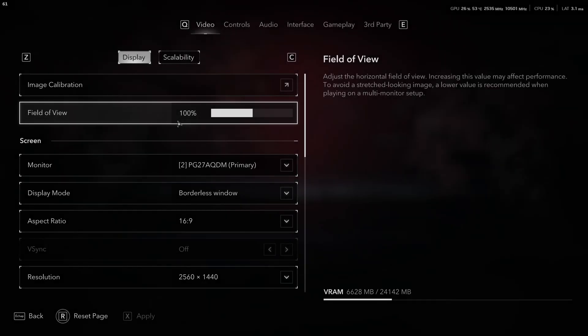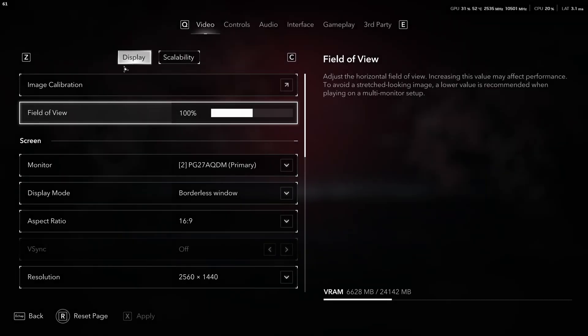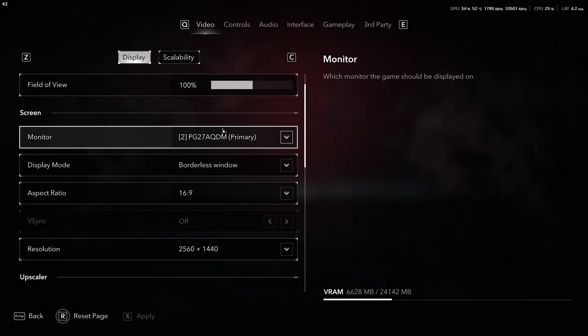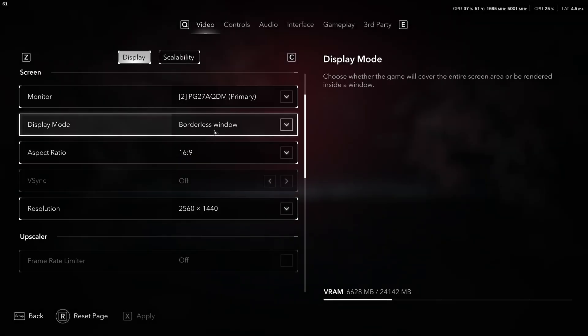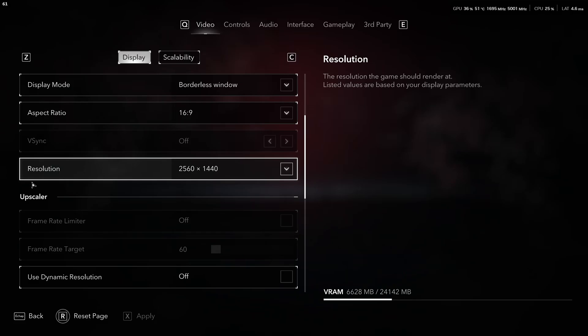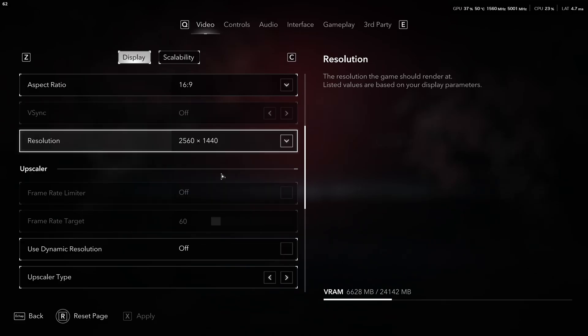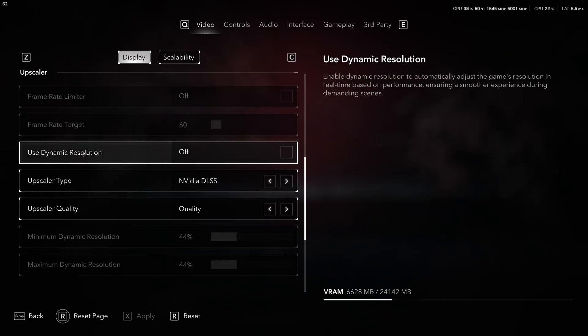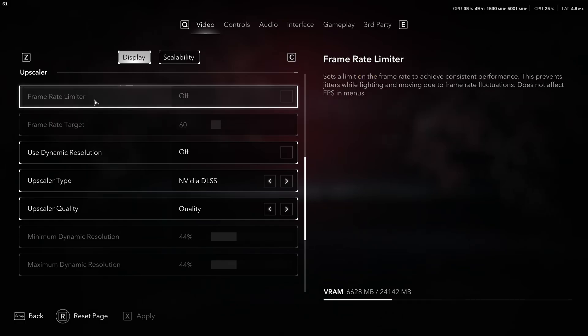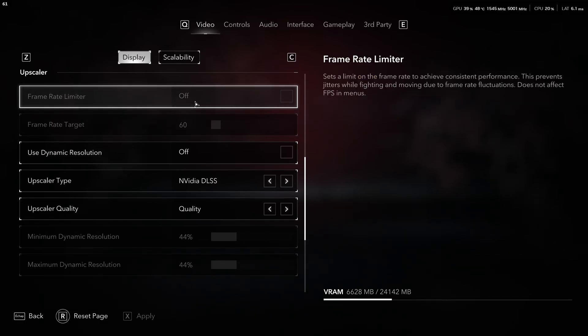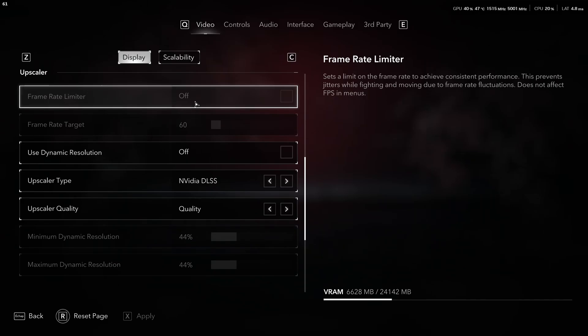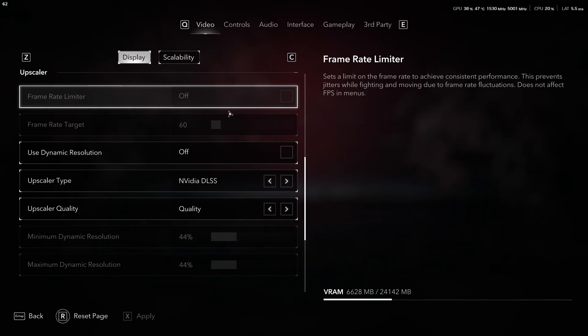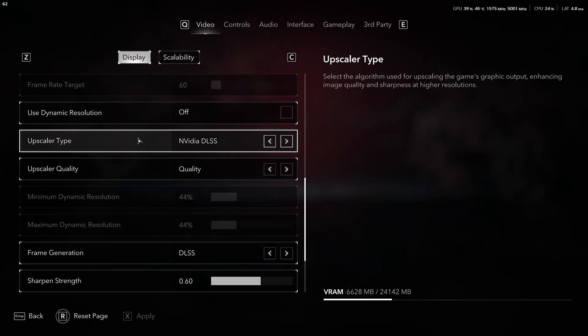So, now, inside of the game, we're going to start by the display part. Make sure that you have your proper monitor, borderless resolution. Make sure that you're playing native. In my case, it's 1440p. Don't use the dynamic resolution over there. For the frame rate limiter, I always use the one from NVIDIA. I lock my FPS at 237 FPS because I have a 240Hz monitor. So, if you want to stay in your FreeSync or G-Sync range, make sure that you lock your FPS lower than that.